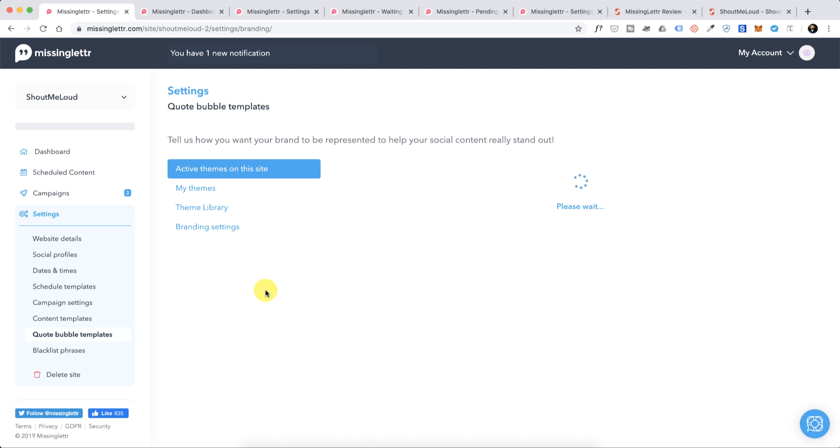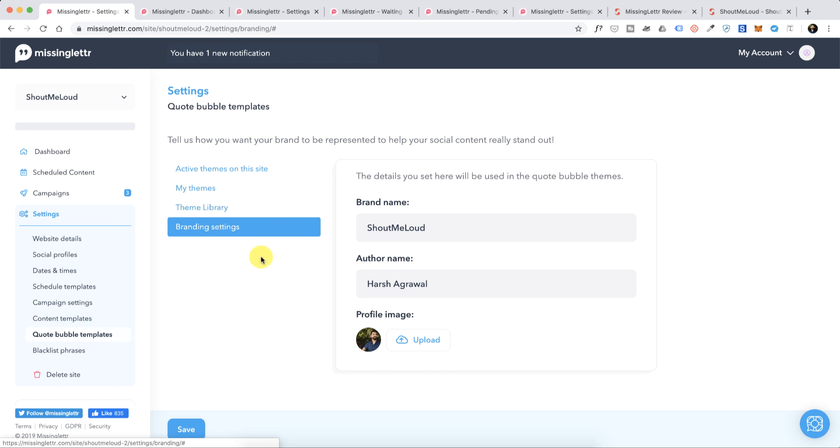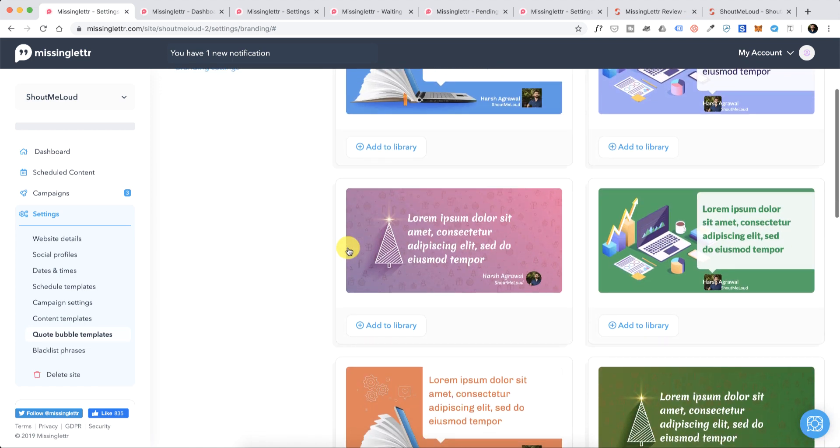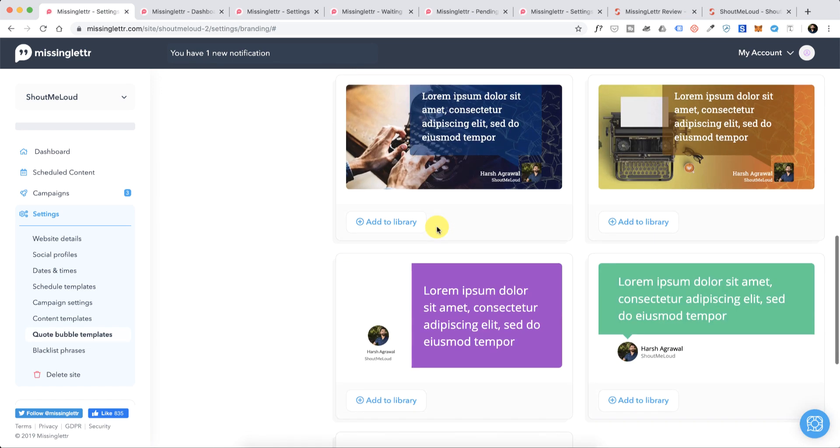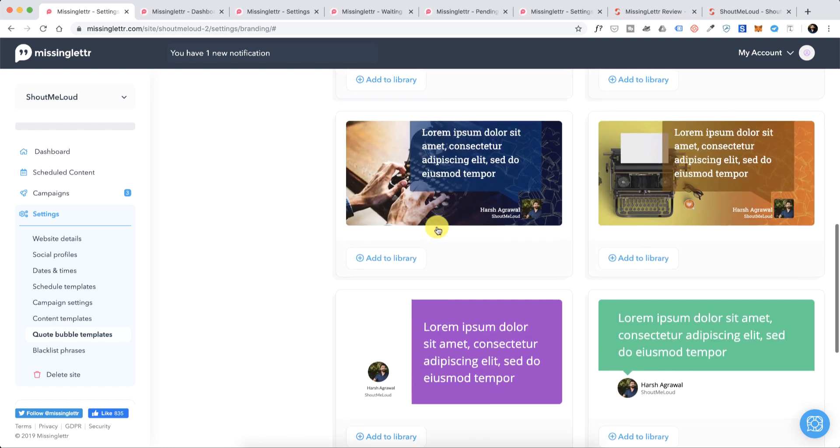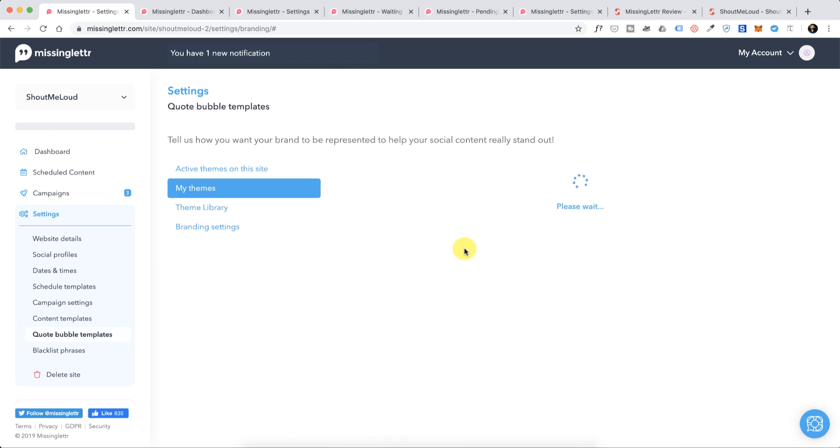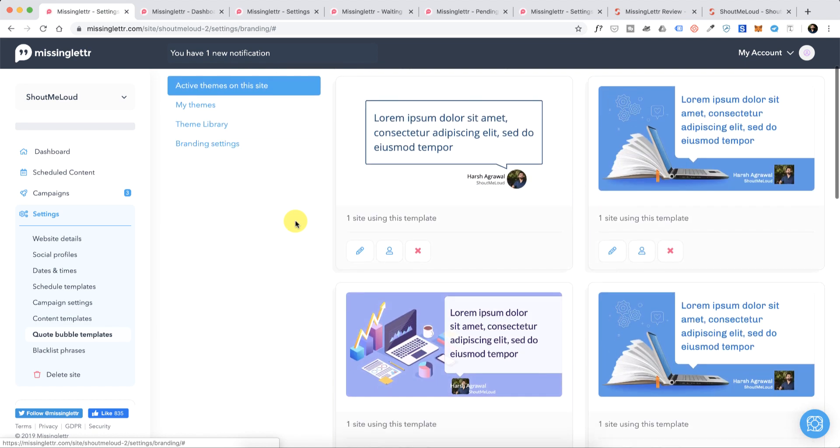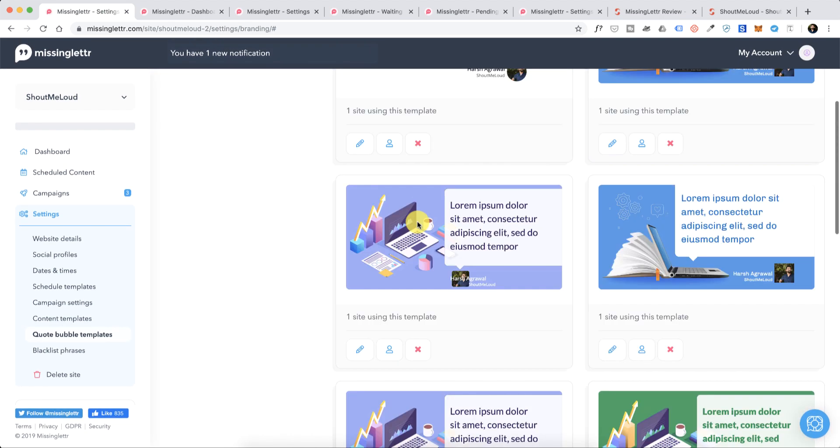Now quote bubble templates - this is one of my favorite places and this is the place where you would want to configure for better branding. First thing you would want to do is go to the branding settings, set up the brand name, add your image or your brand image. Then go to the theme library. They have a lot of themes, so whichever theme that you like - for example this is good - you can click on Add to Library. These are the themes which are already active for my website. You can have multiple websites depending on the plan which you are on.